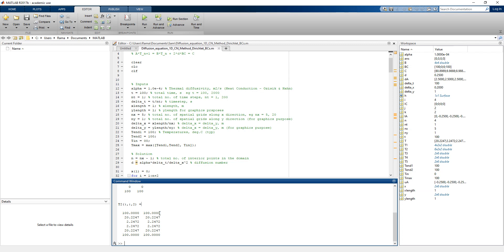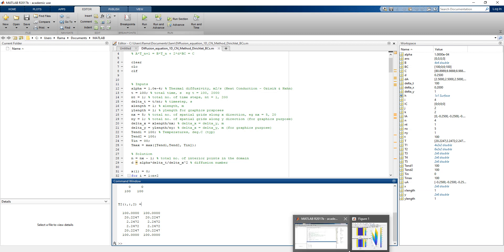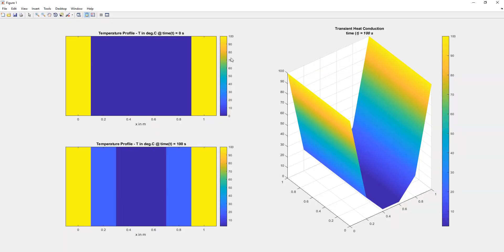The boundary nodes are at 100 degrees Celsius. Looking at the graphical view: the outermost nodes are at 100 degrees Celsius and the inner nodes are at 0 degrees Celsius at the initial condition, shown on the top-left. On the bottom-left we have the temperature profile at the final condition when time equals 100 seconds — the outermost nodes remain at 100 degrees Celsius but there is a temperature variation at the inner nodes as calculated. A surface plot is shown on the right-hand side.